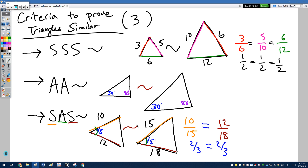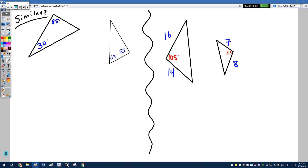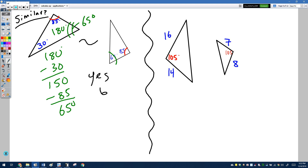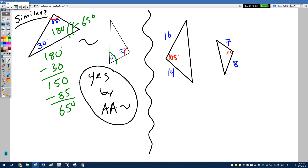Let's do a couple of quick examples. In the first set, we have a pair of 85° angles. From 180°, subtract 30° and 85° to get a third angle of 65°. Both triangles share 85° and 65°, so by angle-angle similarity these triangles are similar. You could also find the third angle, which turns out to be 30°, confirming all angles match.